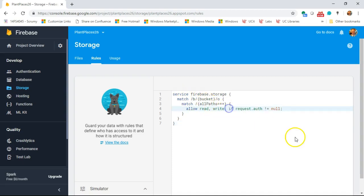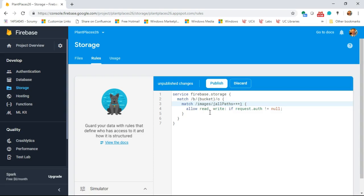We have match /b/{bucket}/o. Let's leave that as it is. It's the allow read write part we want to change. I also want to change the match up here. The double wildcard means starting from root, all paths below here, no matter how deep the nesting is — one directory, two directories, whatever the file names are. We need to be more specific. We're going to match on that images root directory.